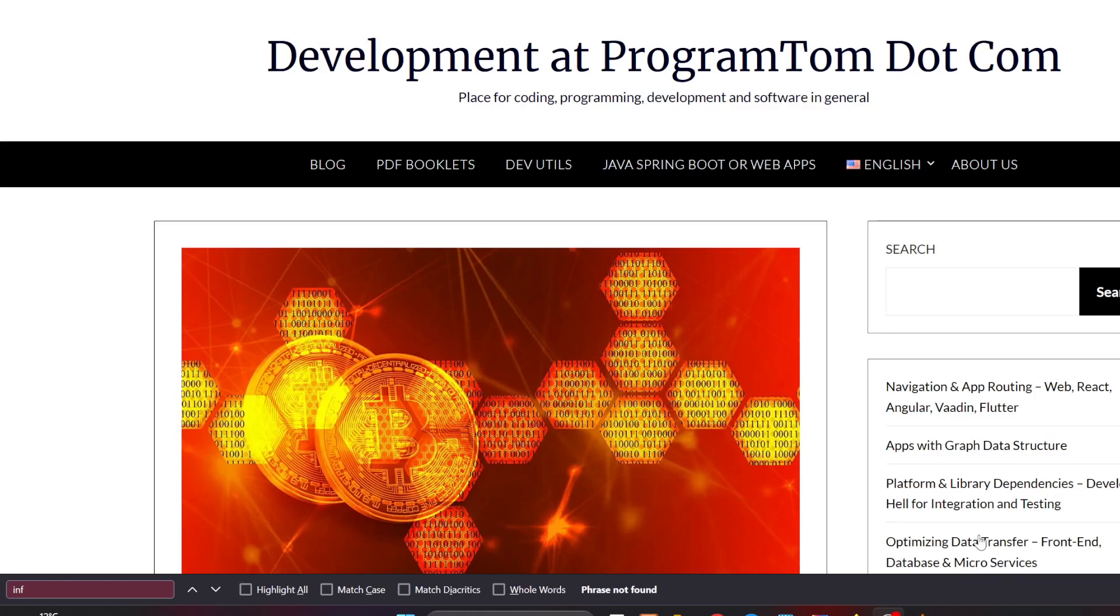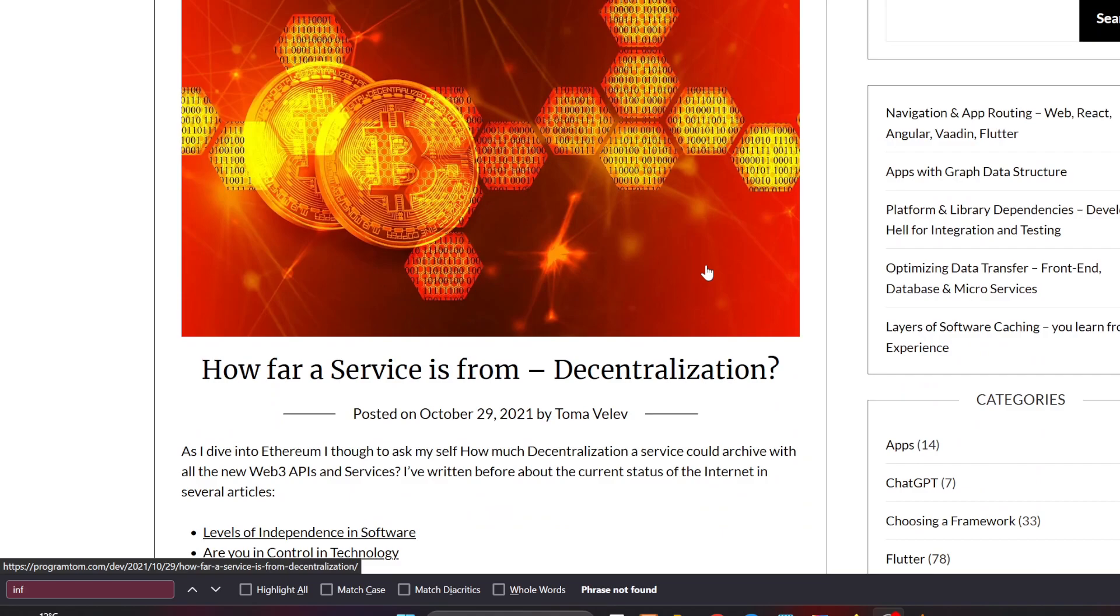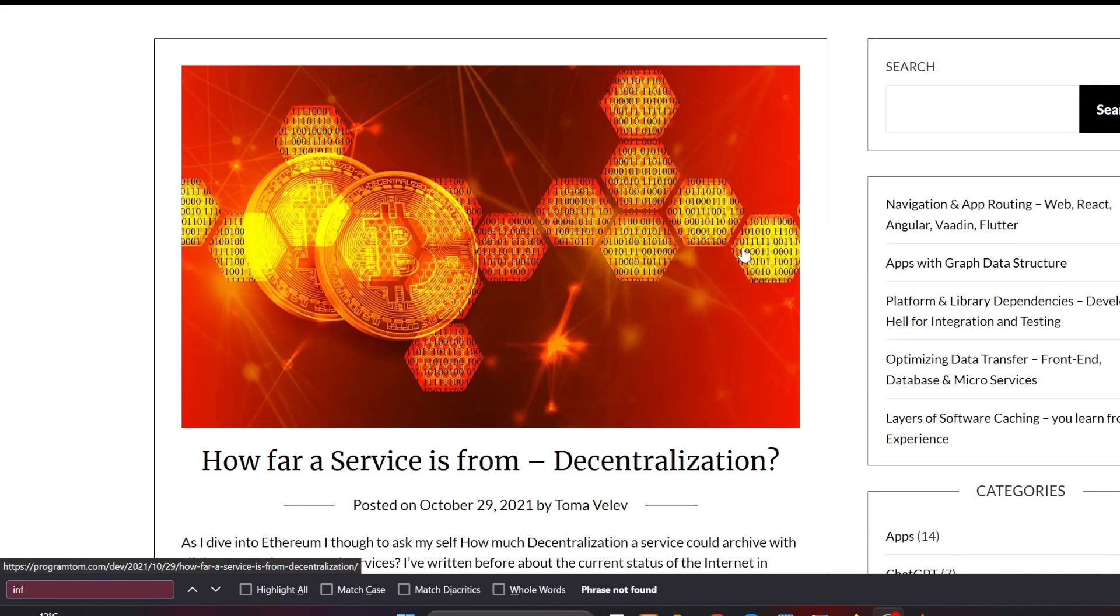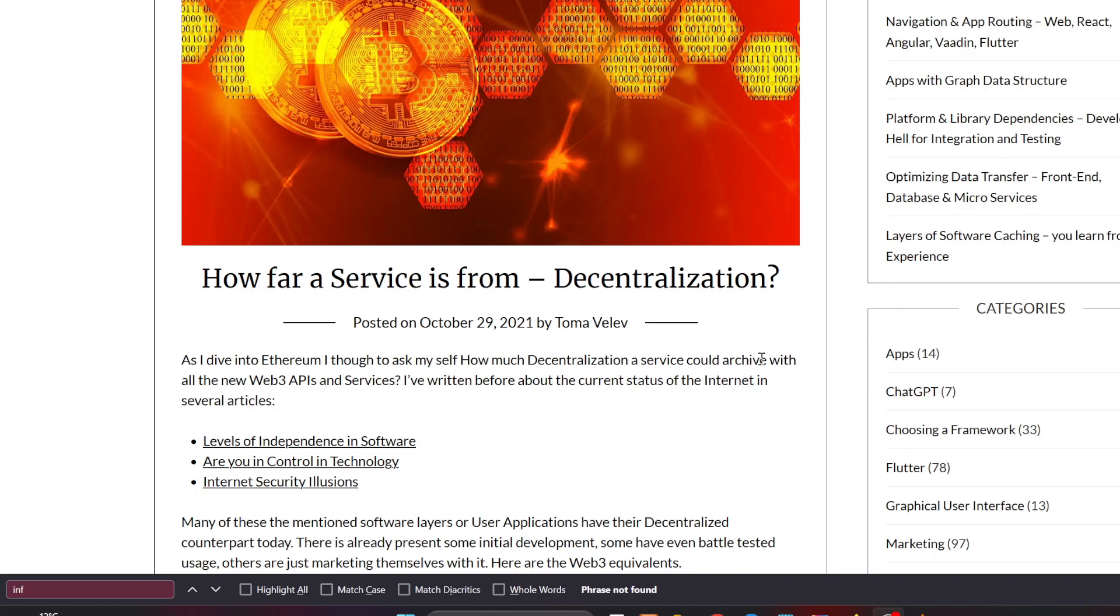Toma Veli from programtom.com here, and in this episode I'm going to talk about how far a service is from decentralization. I've driven into Ethereum and thought to ask myself how much decentralization a service could achieve with all the new web3 APIs and services. I've written more about this topic in the current status of the internet in several previous articles.